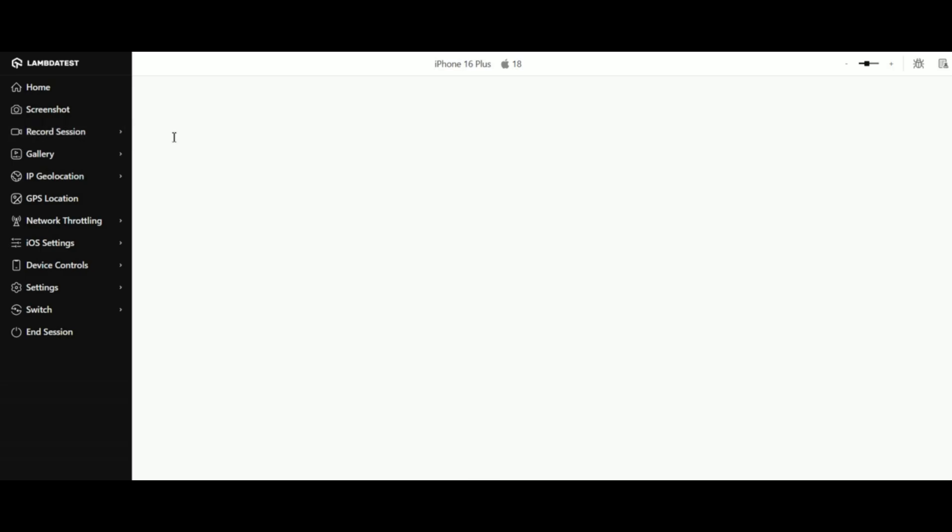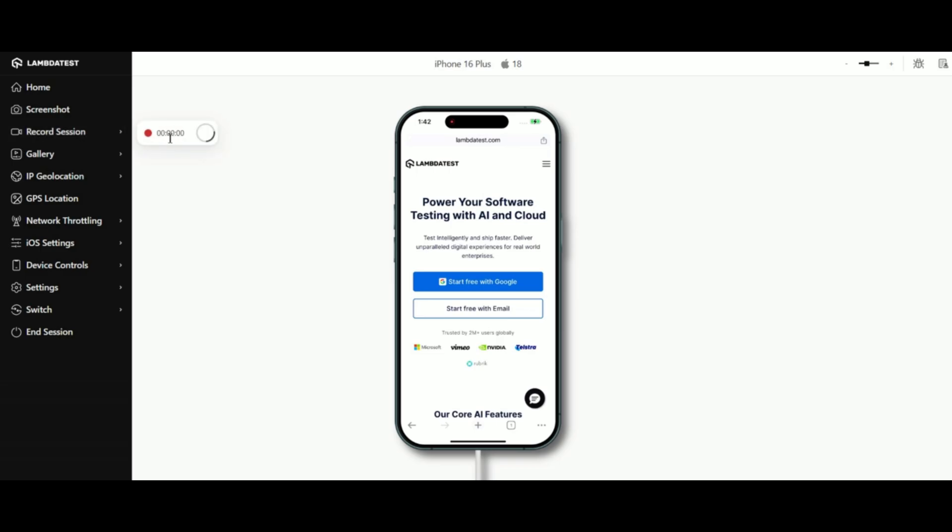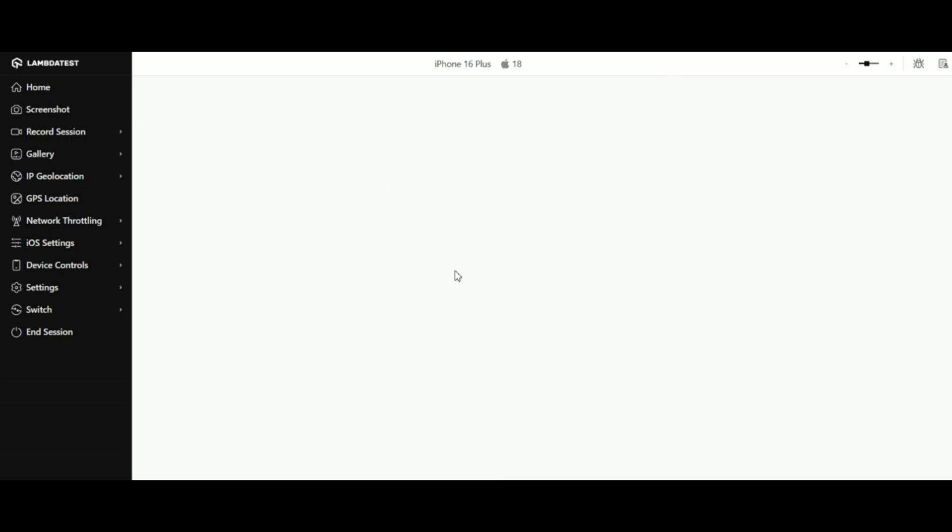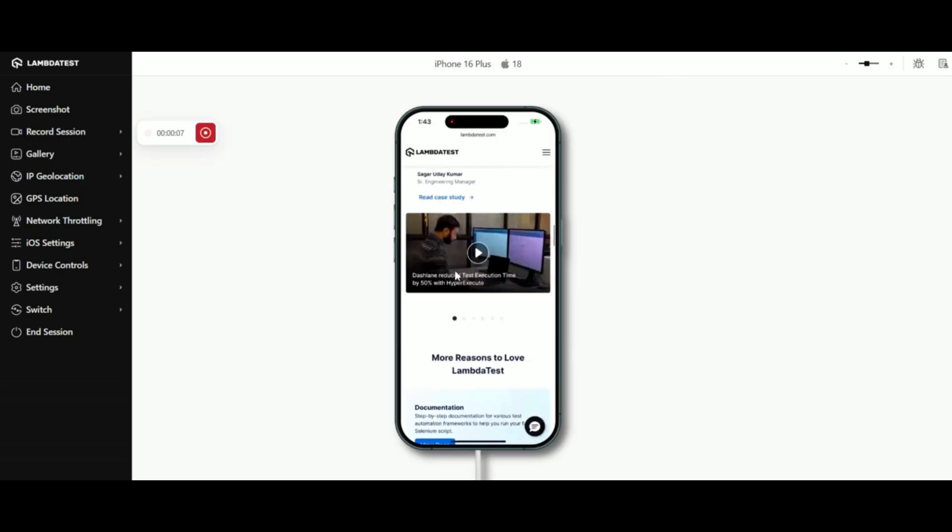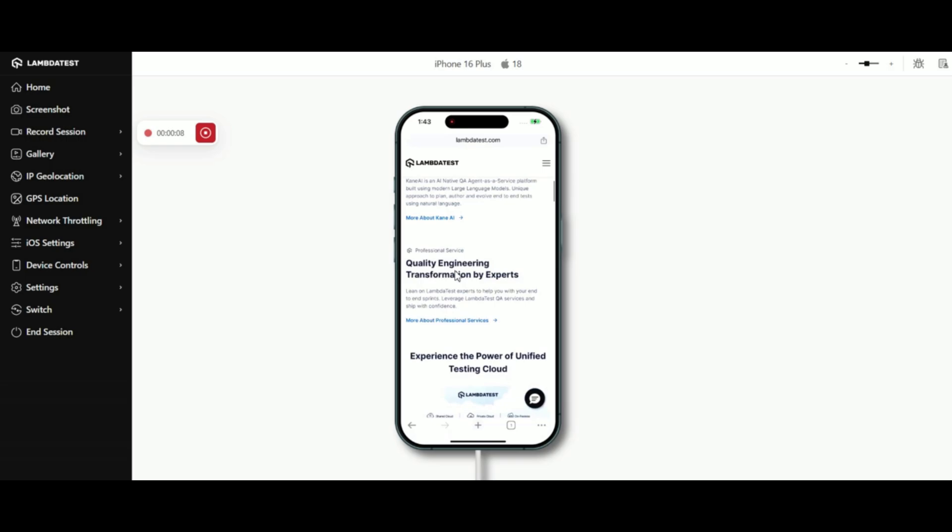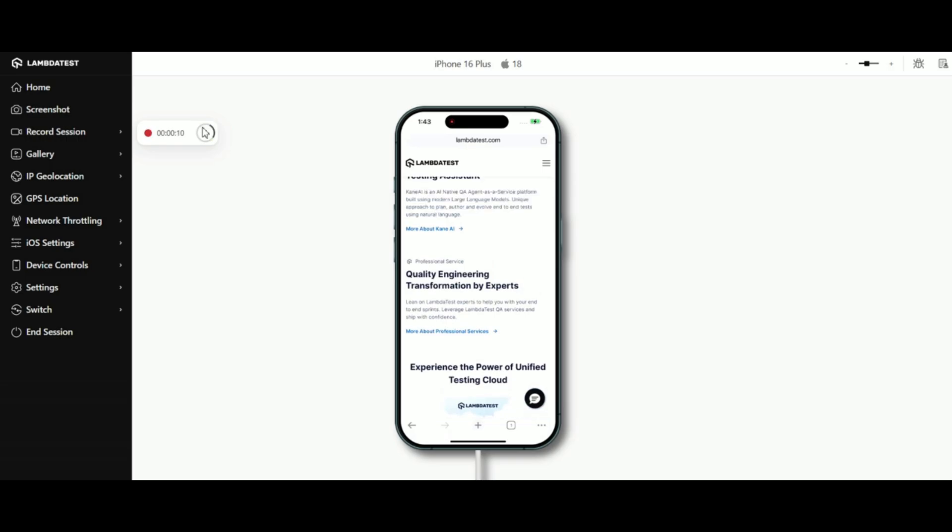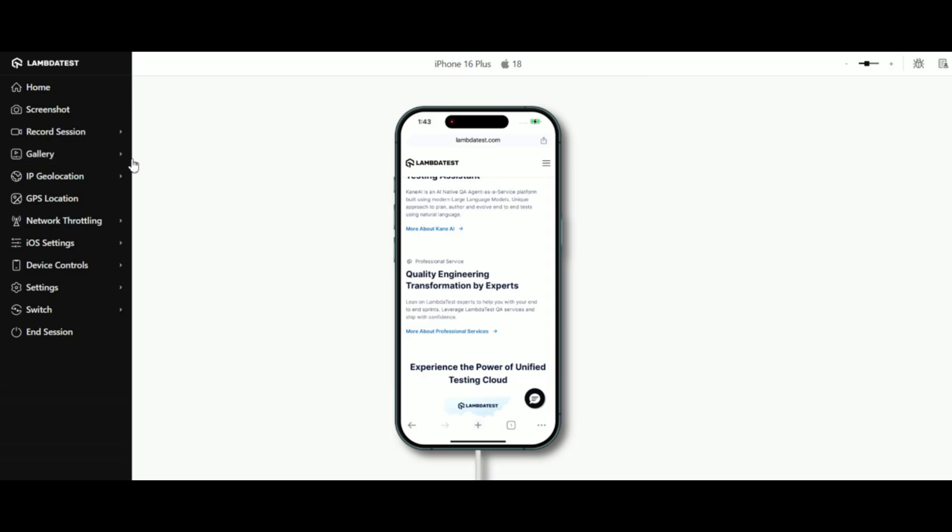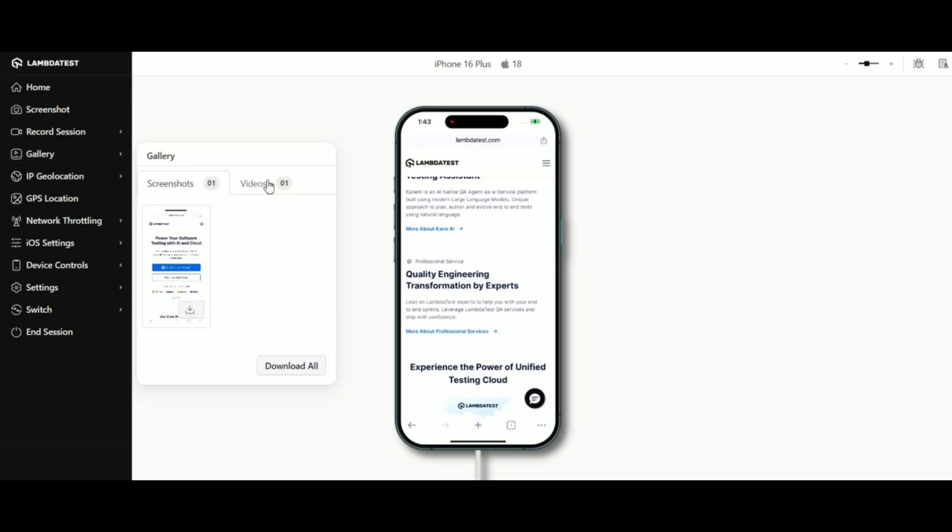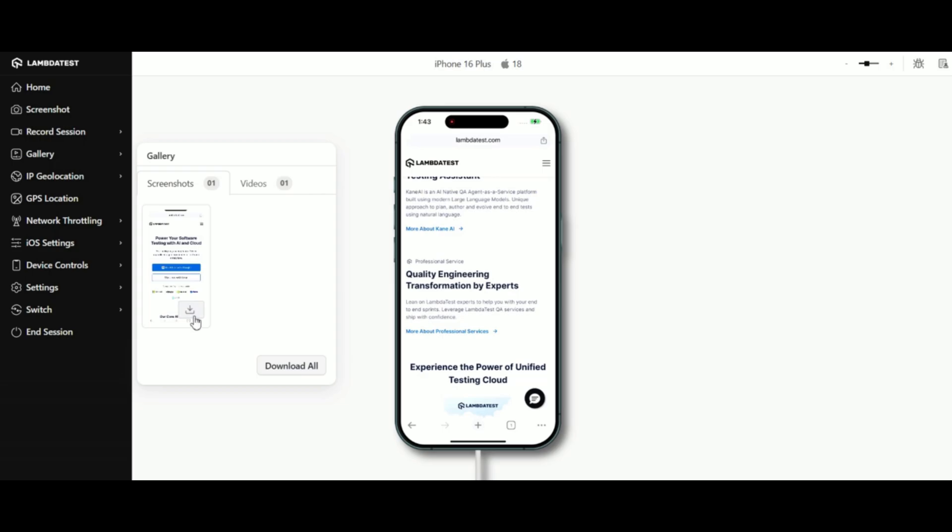Document your entire testing session with the record session feature. Start recording with one click and you'll see a timer tracking the session duration. When you're done, hit stop, and your recording will be saved right in the gallery alongside your screenshots. The gallery is your go-to spot for all saved screenshots and videos. Click the download icon to save any file directly to your local machine.